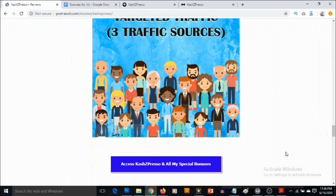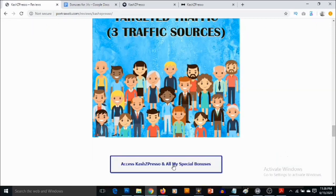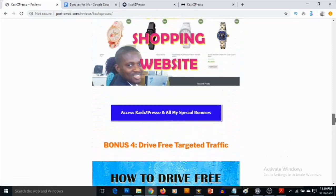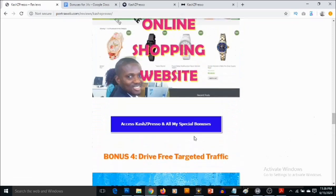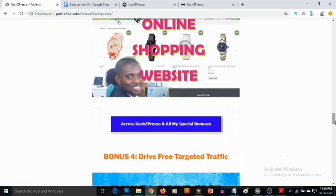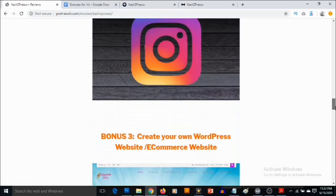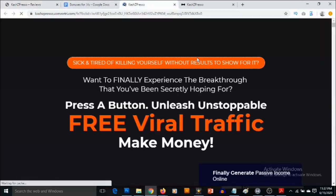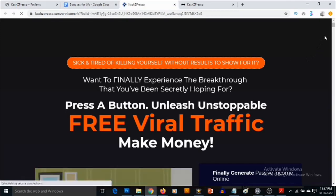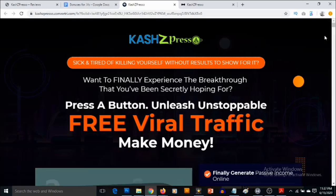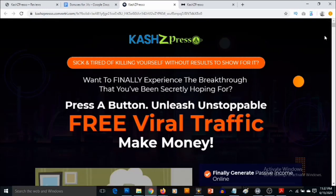So what you need to do to lock in all these bonuses is click on any of these links on this page. If you click on any of these links on this page, it's going to take you to the sales page of CashZed Preso that looks like this where you're going to be able to pick up CashZed Preso. And also here, you're going to be getting full information about this product.